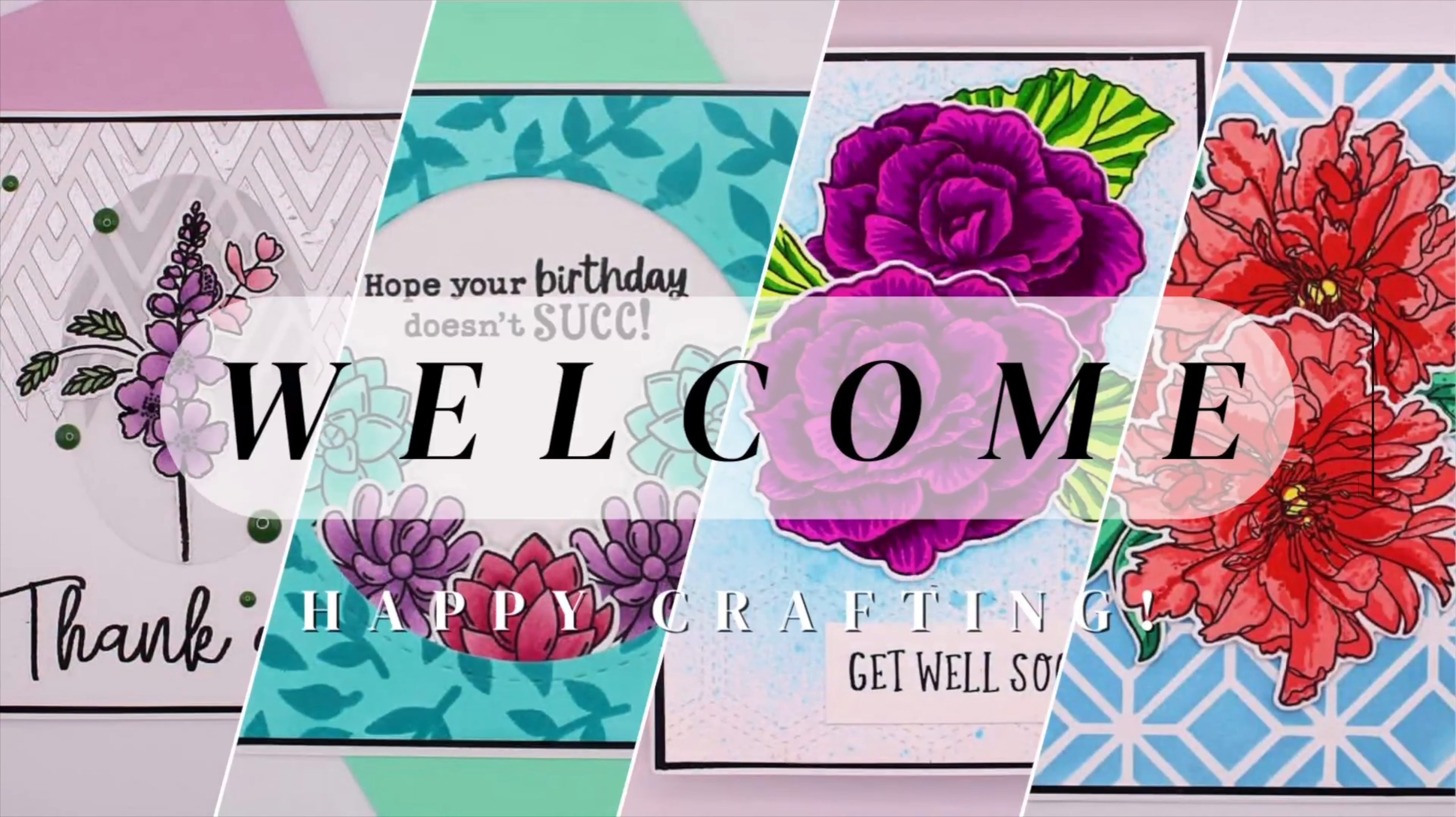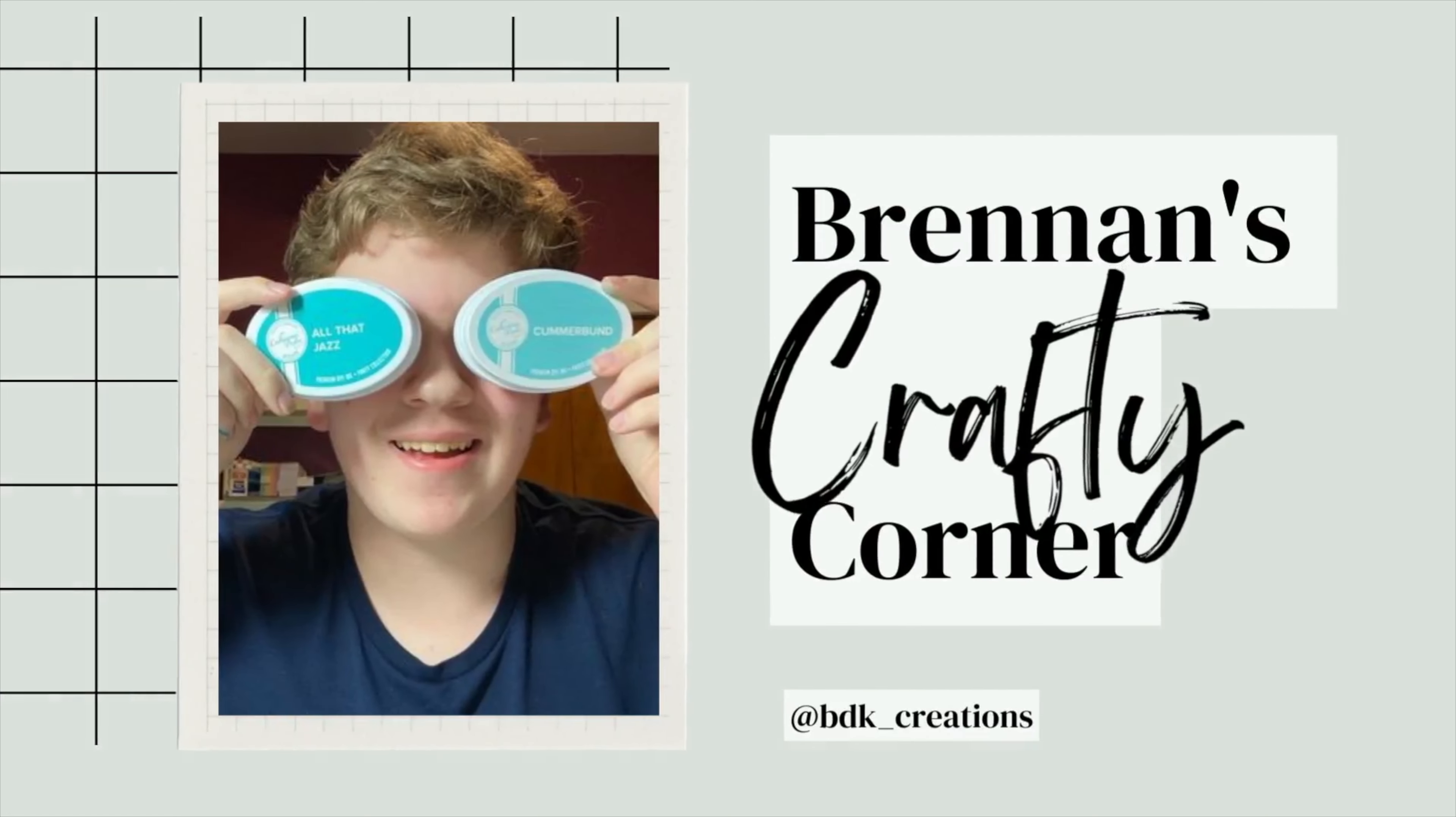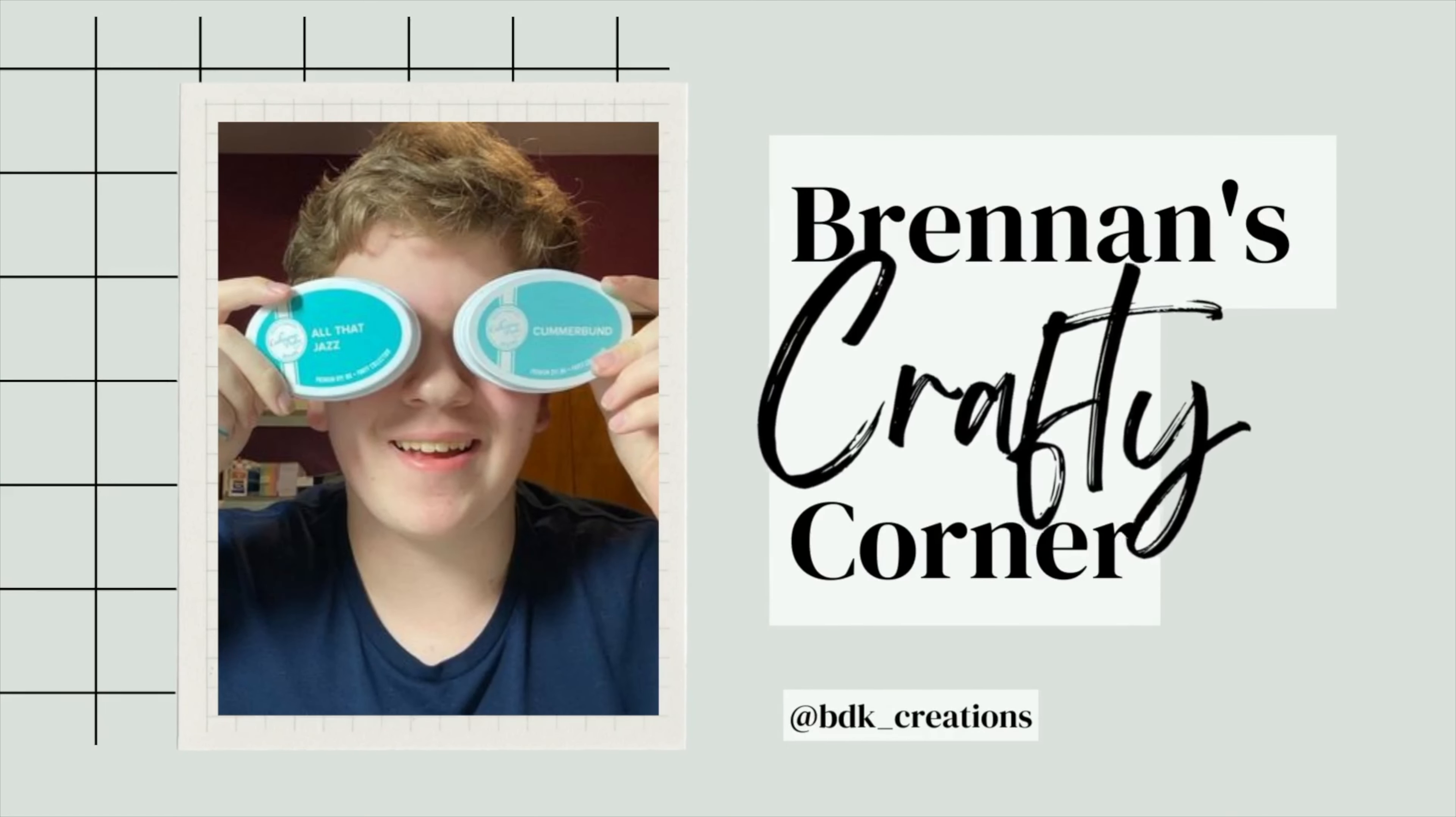Hello everyone! My name is Brennan and welcome to Brennan's Crafty Corner! My name is Brennan, design team member for Stamp Anything, and welcome to my channel.